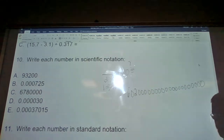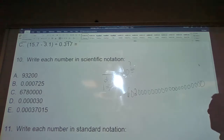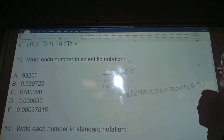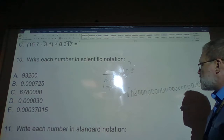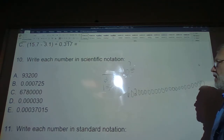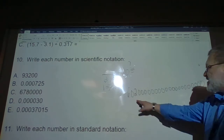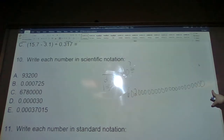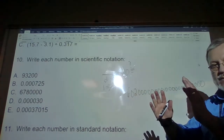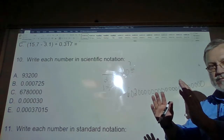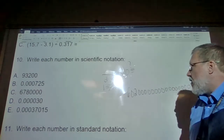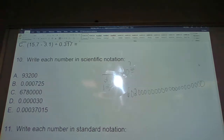For example, Avogadro's number: 6.022 times 10 to the 23rd. That is an obnoxiously large number. We're changing this extraordinarily large number to a compressed form. The digit part must be between 1 and 10.